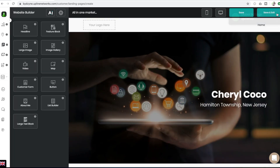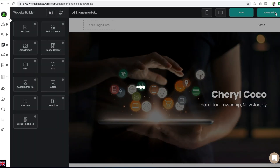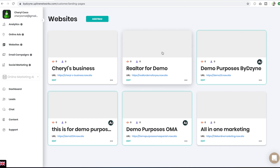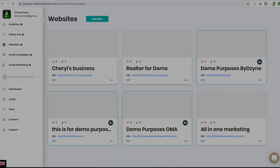Then just click on Save and Exit, and now you've built a brand new website. So you've just seen how to add a completely new website and how to edit an existing website with us here at OMA. Thank you so much for watching.